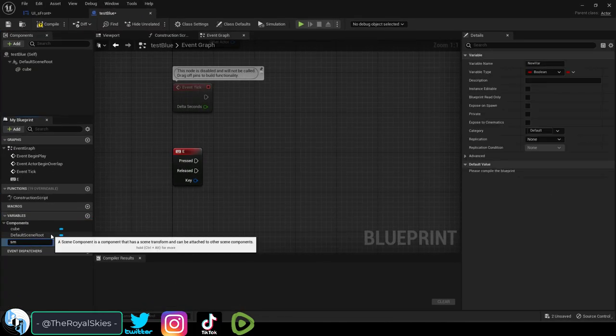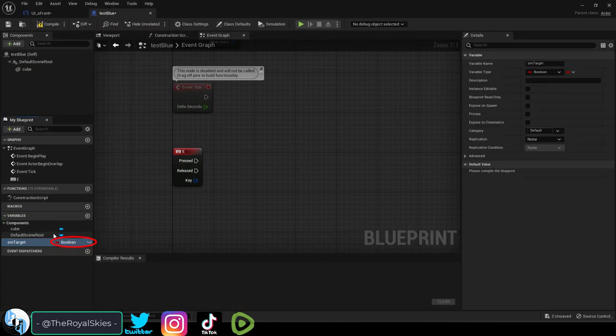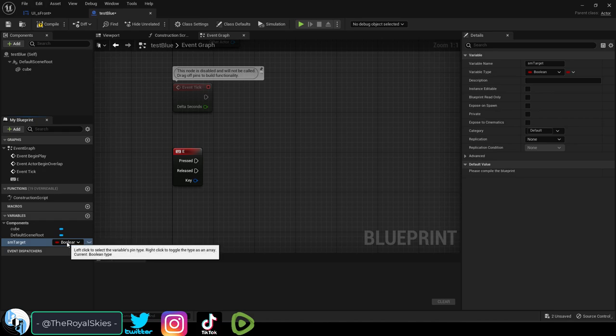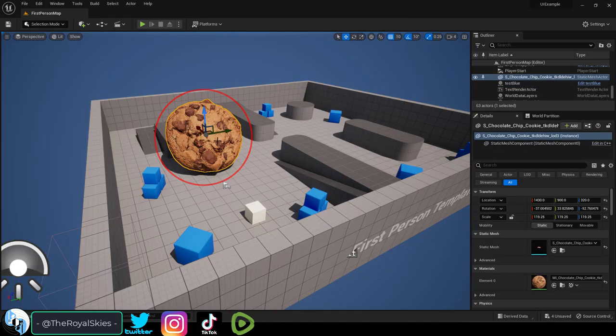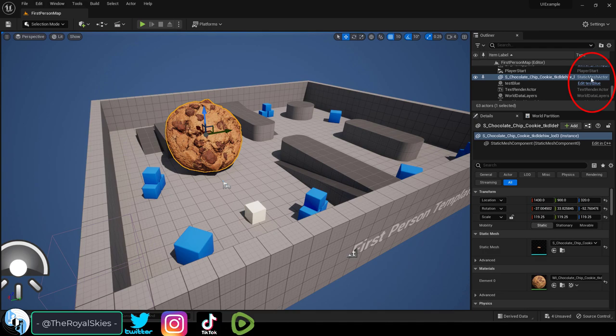In your blueprint, create a new variable and that variable's type should be the same as your target. To find out what that is, click on your target in the scene and on the right it will tell you what it is.